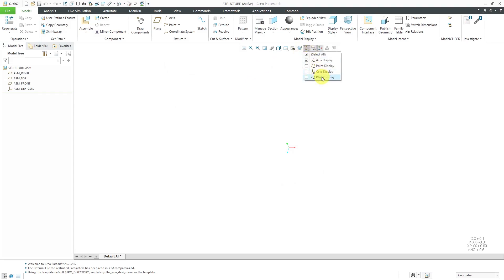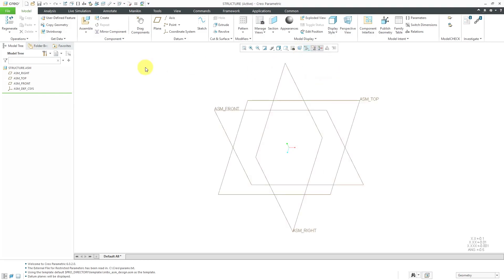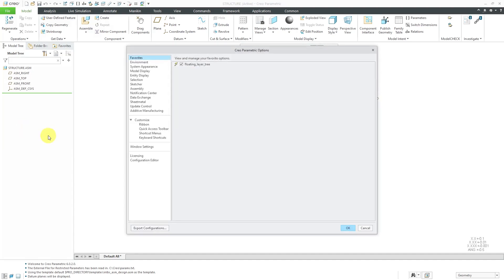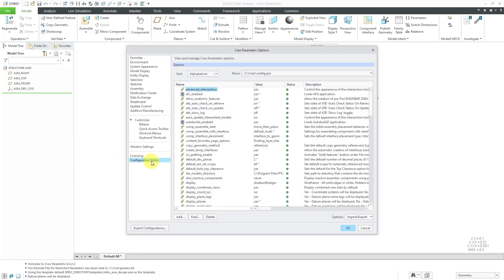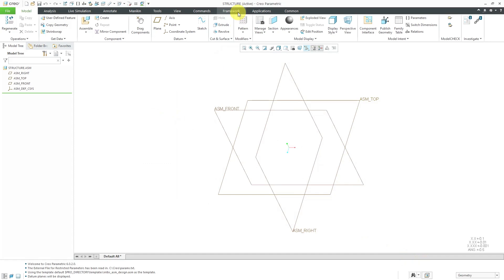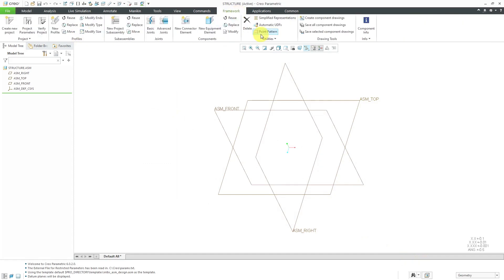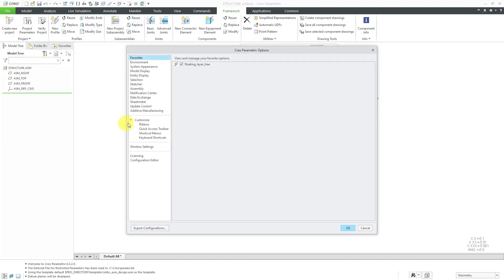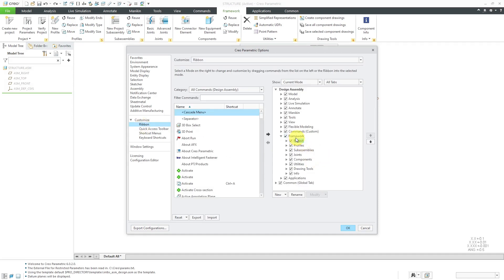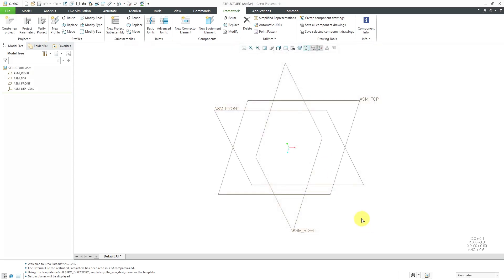Now I'm going to turn on my datum plane display. If I go to File, then Options, then Configuration Editor, there is a config option called AFX Enabled that enables you to use the Advanced Framework extension — the default value is Yes. In Assembly Mode, I have this Framework tab that gives me access to the different commands. If you don't see the Framework tab, just go to File, then Options, and choose Ribbon, and make sure that you have Framework enabled in the Design Assembly mode. Let's cancel out of here.